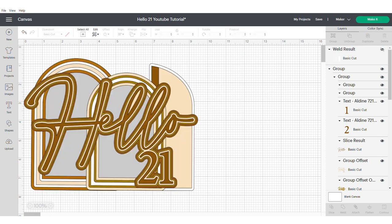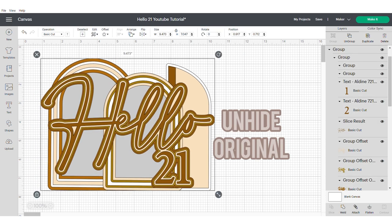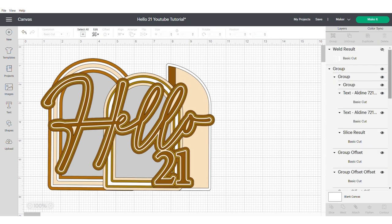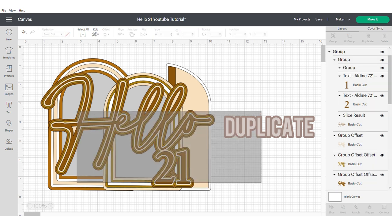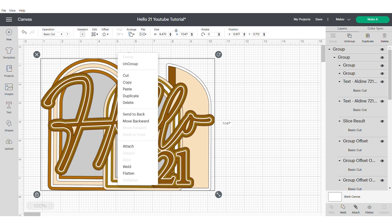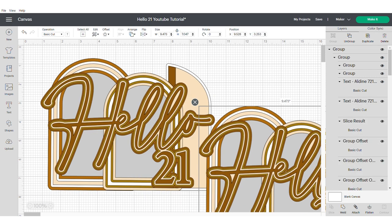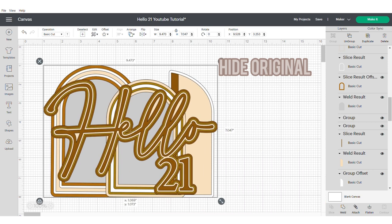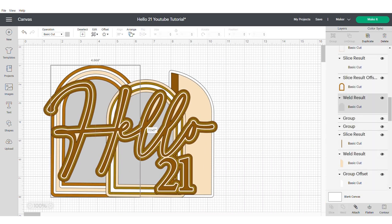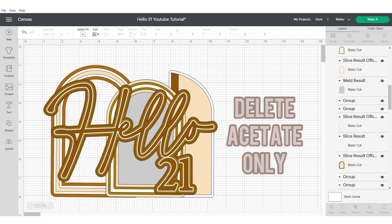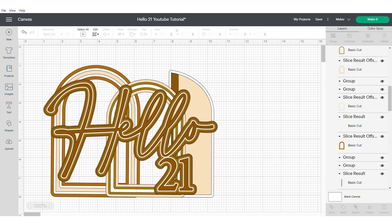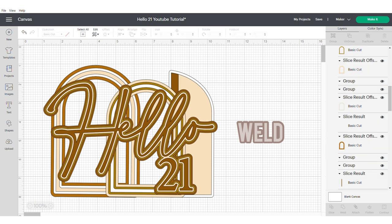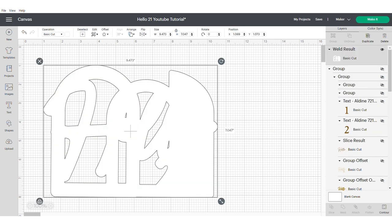Go ahead and hide this new shape and unhide the original. Now we're going to create the last layer of the shaker. So what you'll need to do is again duplicate and hide the original. Now for this layer we only want to delete the acetate. We want to leave the text intact. Now go ahead and weld. You can duplicate this shape again if you want to cover the stick at the back of your cake topper.